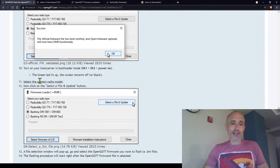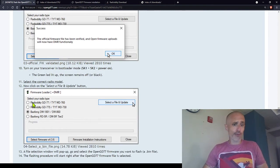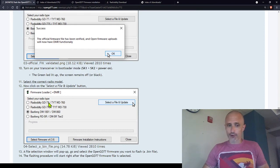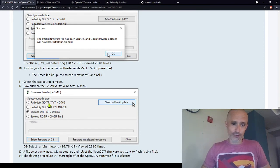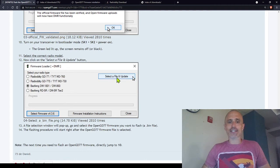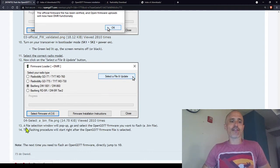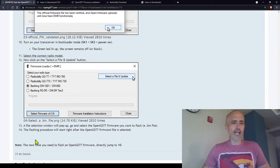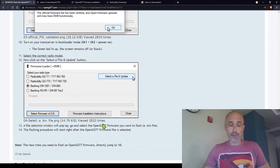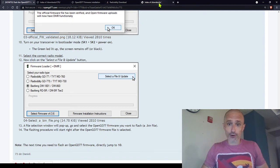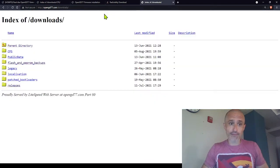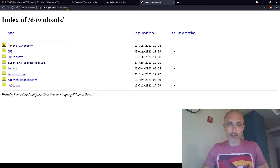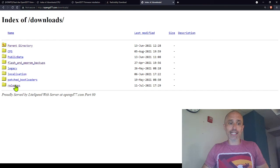Then select the correct radio model. For me it was just the GD-77. All of this was pretty straightforward, but now we're getting to the part where I got a little confused. Then they say you need to click Select a File and Update, and it says a file selection window will pop up. Go and select the Open GD-77 firmware you want to flash. But there's no link here to find that. So put a link in the description or type this one in. It's opengd77.com slash downloads. Then go to Releases.